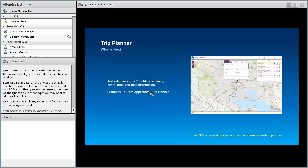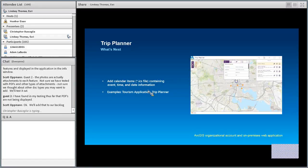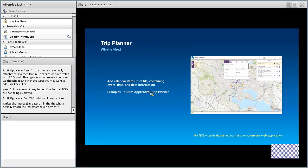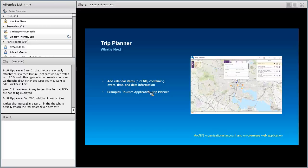Next up is the Trip Planner, very similar to the Park and Recreation Finder in terms of event information. You can imagine this as a tourism application or a 'come visit my community' app. You can show different events or things happening around your municipal area, and visitors can click on them, add them to their calendar, and use it to plan their trip. This will require an ArcGIS organizational account and is an on-premises web application.